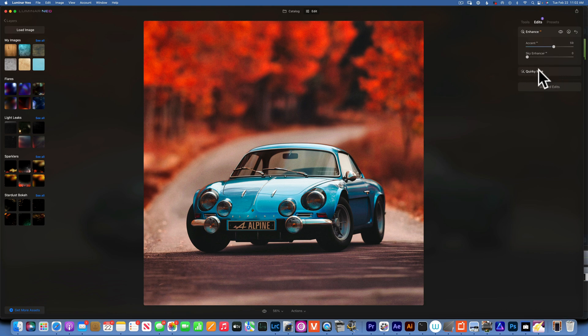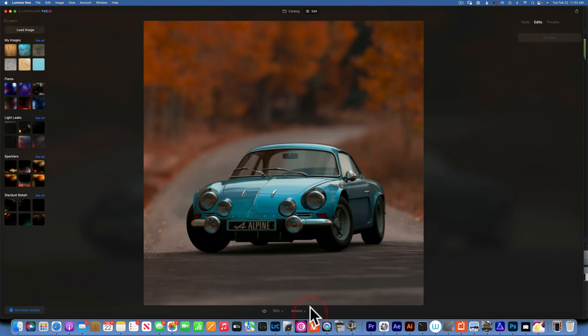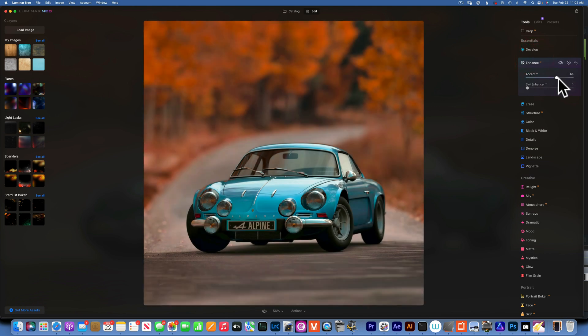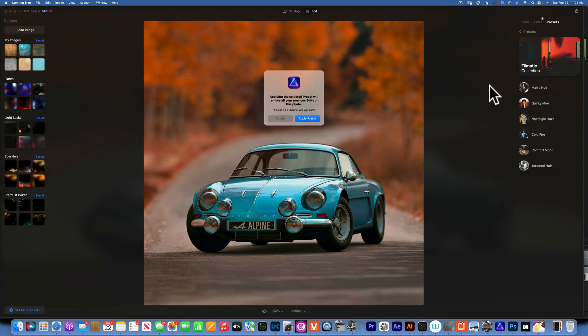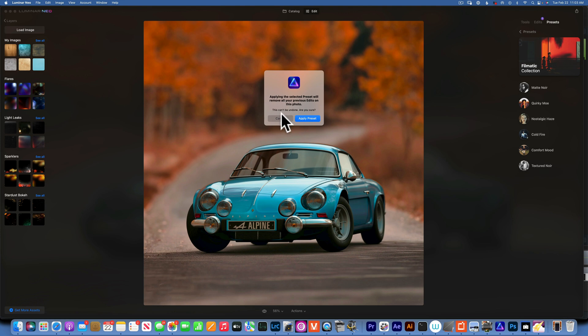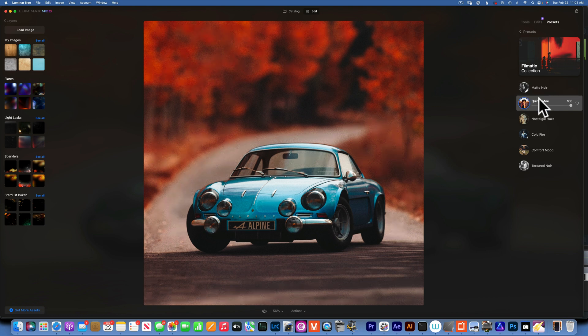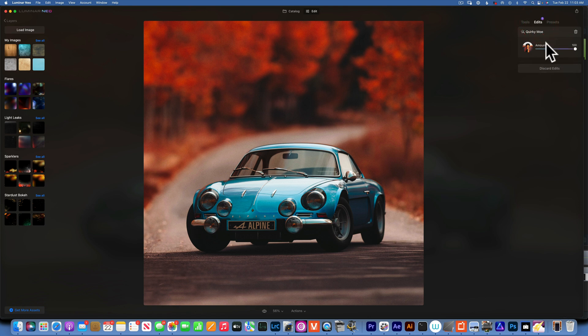Now one thing to keep in mind is that - let me just reset this, go to action, revert original - if you do all your edits first, let's say I'll go to enhance and just add that, and then you want to add the preset, you go to presets and add the same preset, you will get this dialog that will tell you: applying this selected preset will remove all your previous edits in this photo, this cannot be undone, are you sure? So if you apply a preset after you've done your edits, you will delete all your edits and will just apply the preset, and that's the only thing you'll have in your photo.